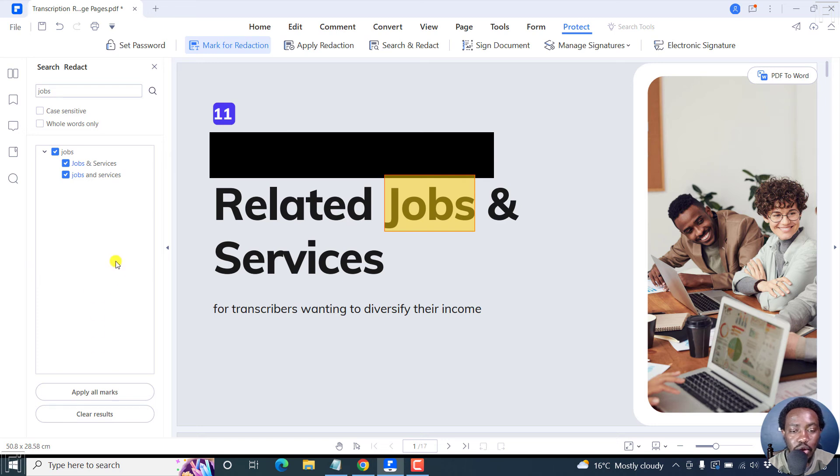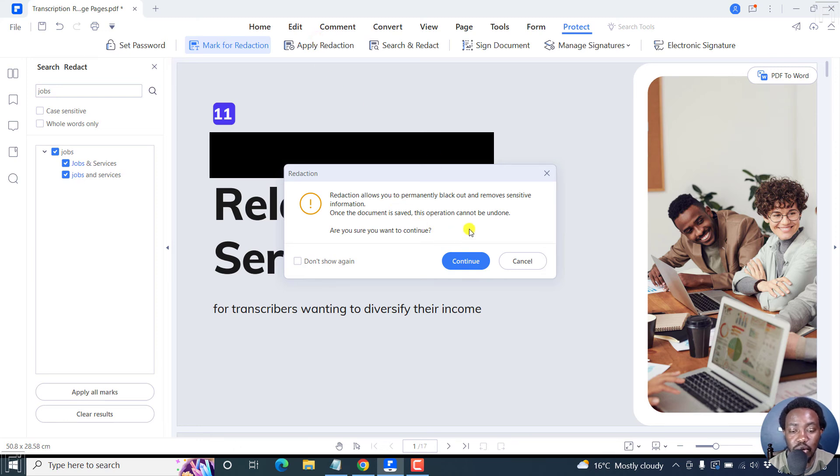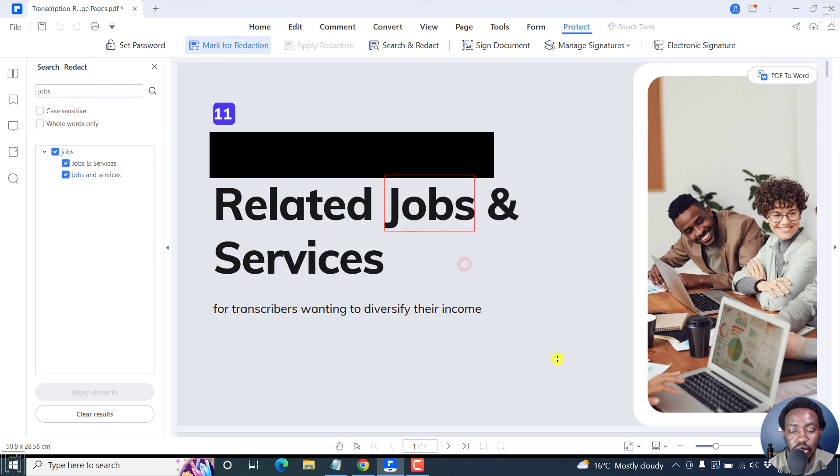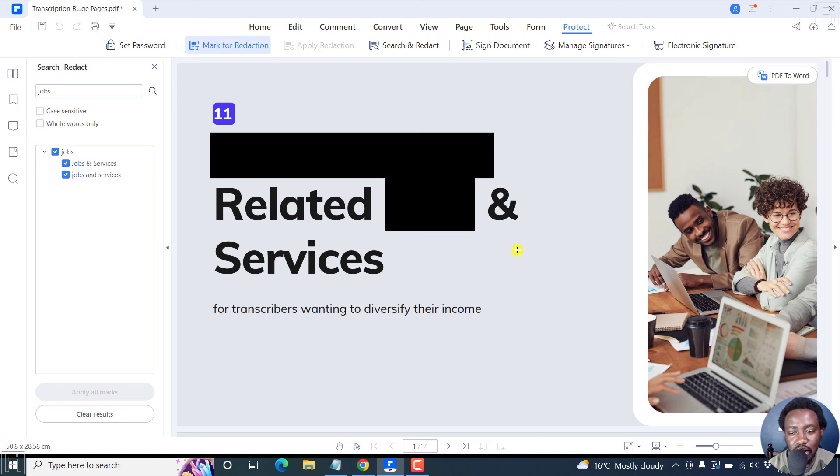Now, once I do that, I'll click on apply redaction. And you'll get the same dialog box letting you know that it cannot be undone once you save. Let's click on Continue. And anywhere we have jobs, it's going to be redacted. And if that was a sensitive information that you wanted to redact, it's going to be redacted.